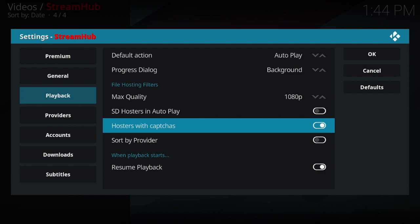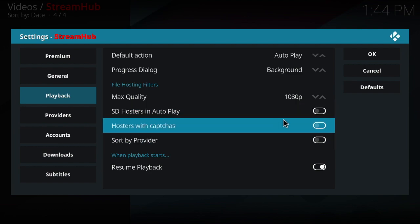Then you also have your hostess with captcha. Captchas are just that - when you select the source and it tells you to go to a website and sync it up in order to watch this video. I don't like any of that, so I'm going to turn that off. Then I select okay.